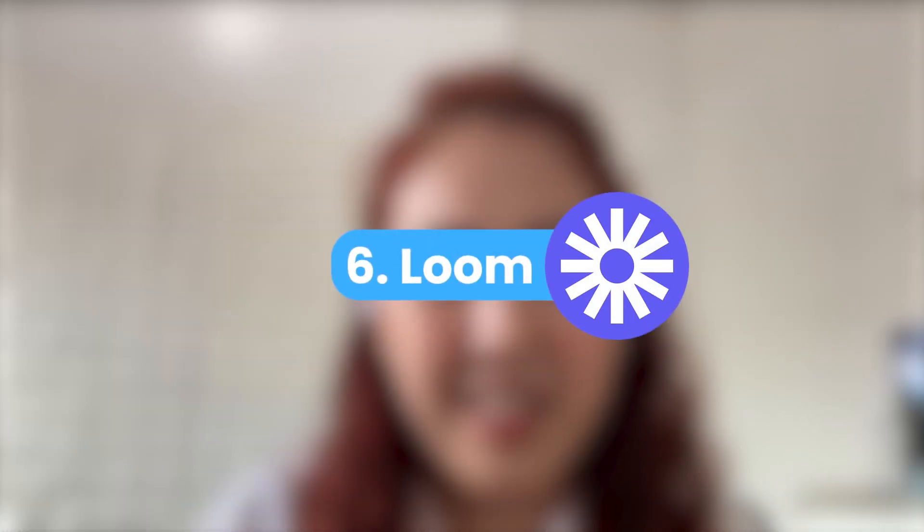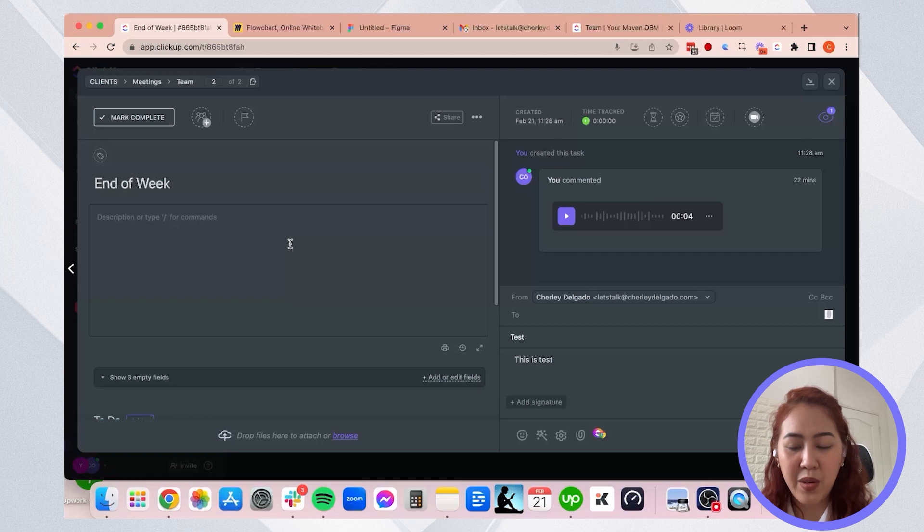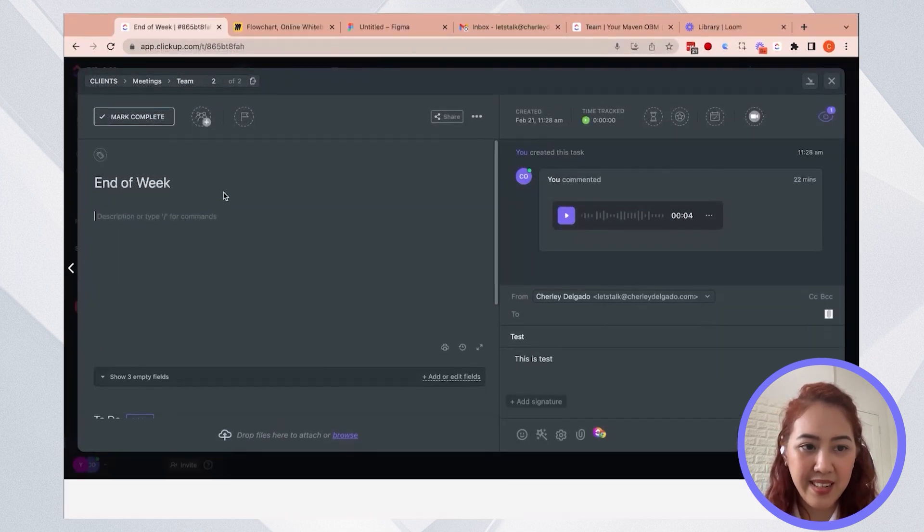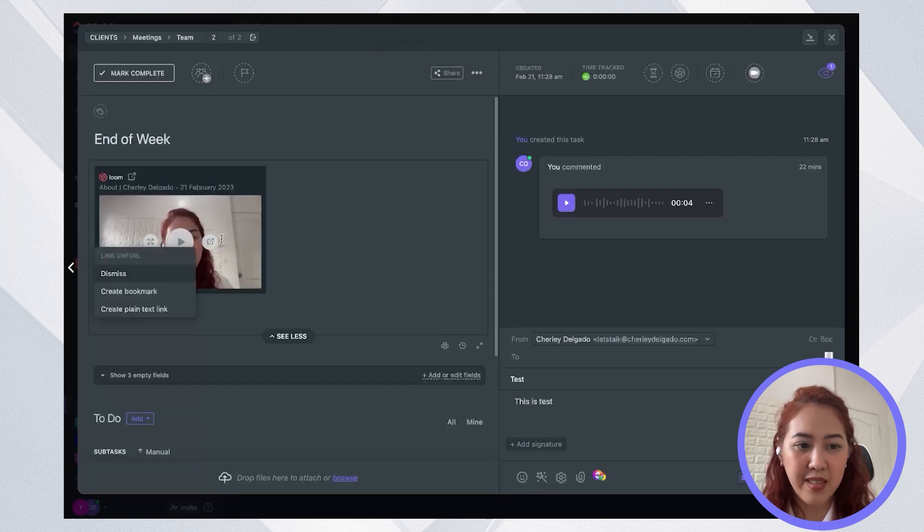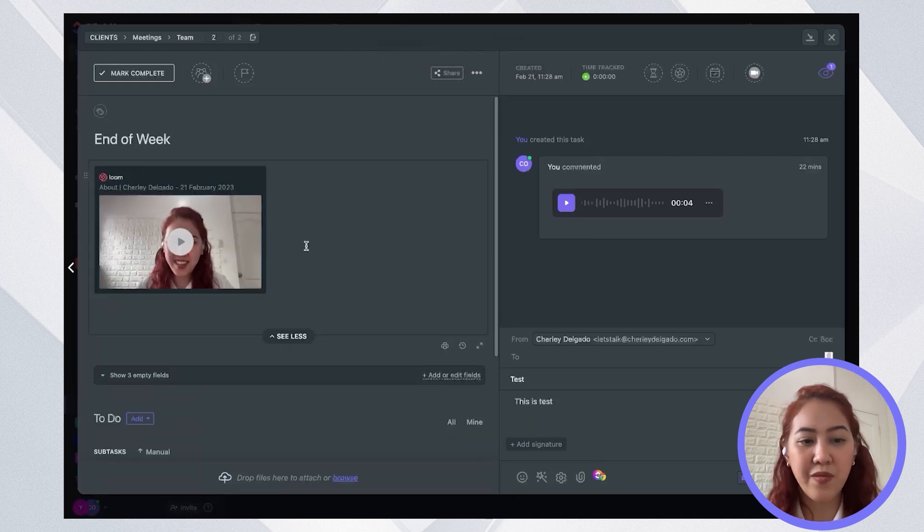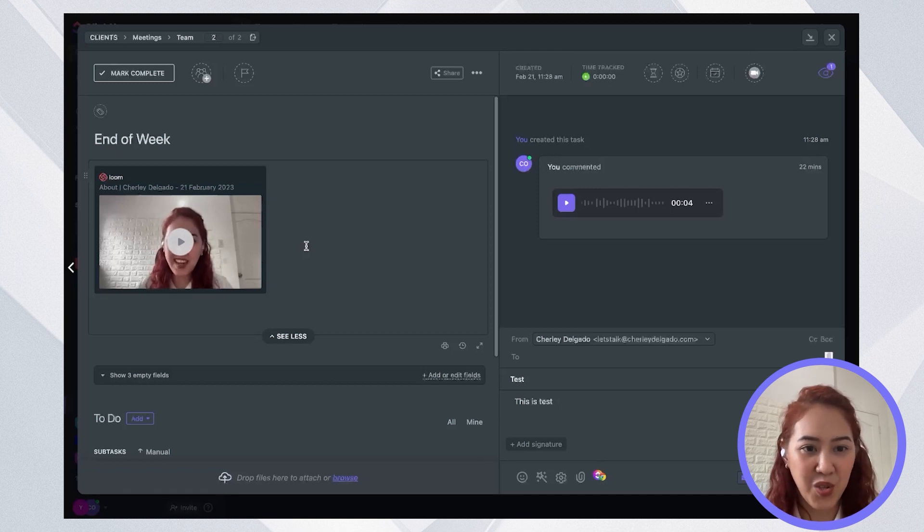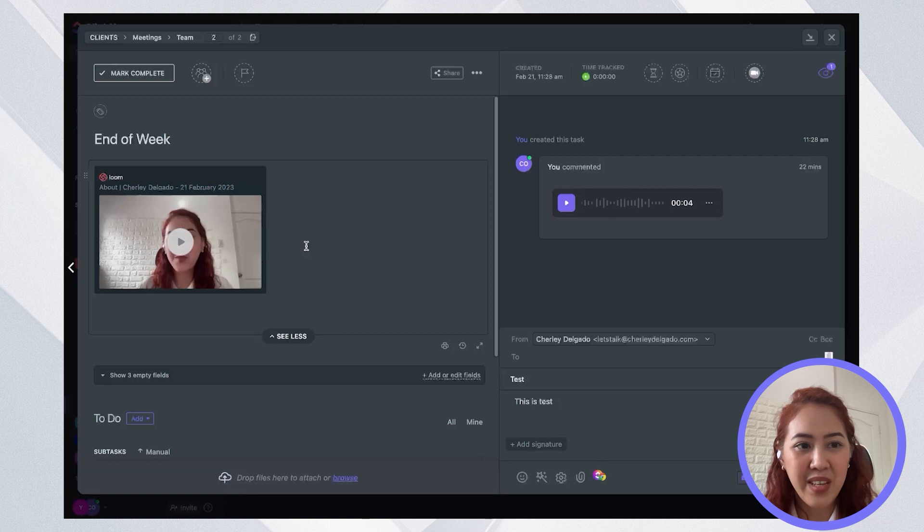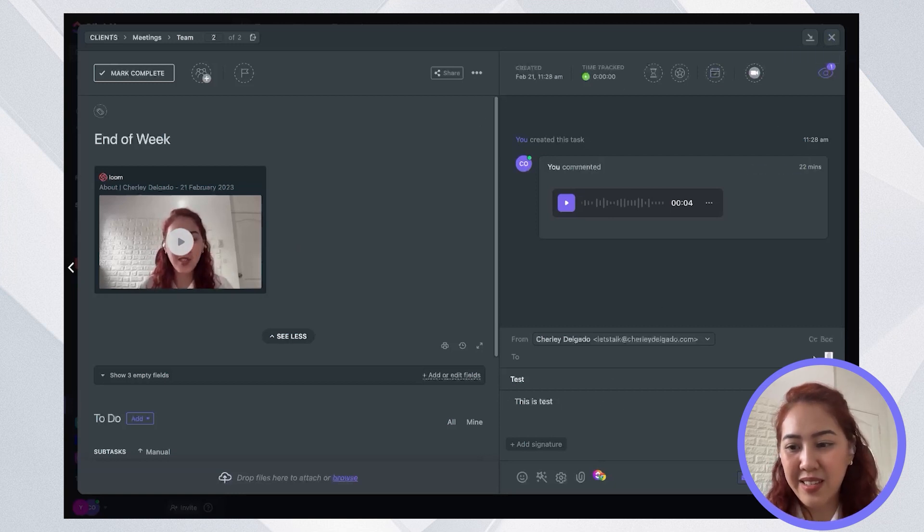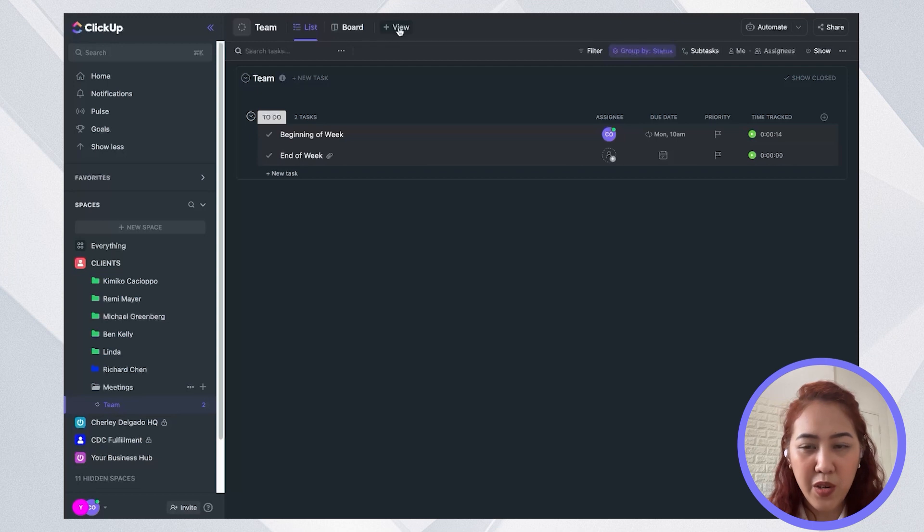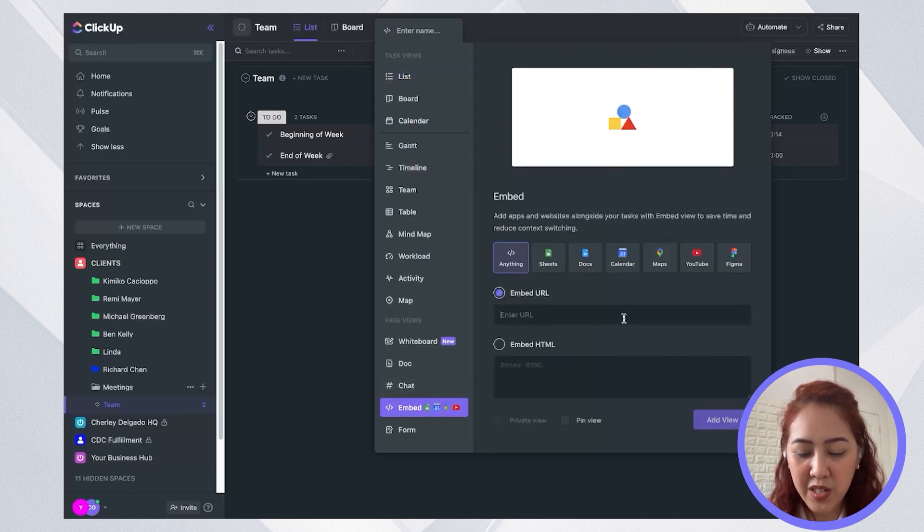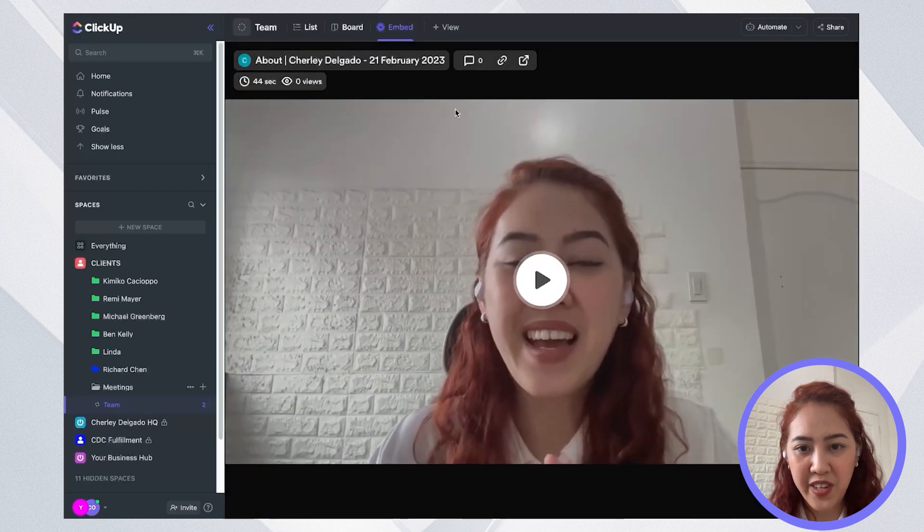So another tool you can use in ClickUp is Loom. So Loom is for recording videos. And if you have here a Loom video, you just need to copy it and paste it inside of your chat. So if I go ahead and paste it, you can see that the whole Loom video is already showing and not just a simple text URL. So you can go ahead and save it this way inside a task, inside a comment. So it's going to show up as an actual video or you can add it as a view if you want. You can embed the whole Loom video in there.